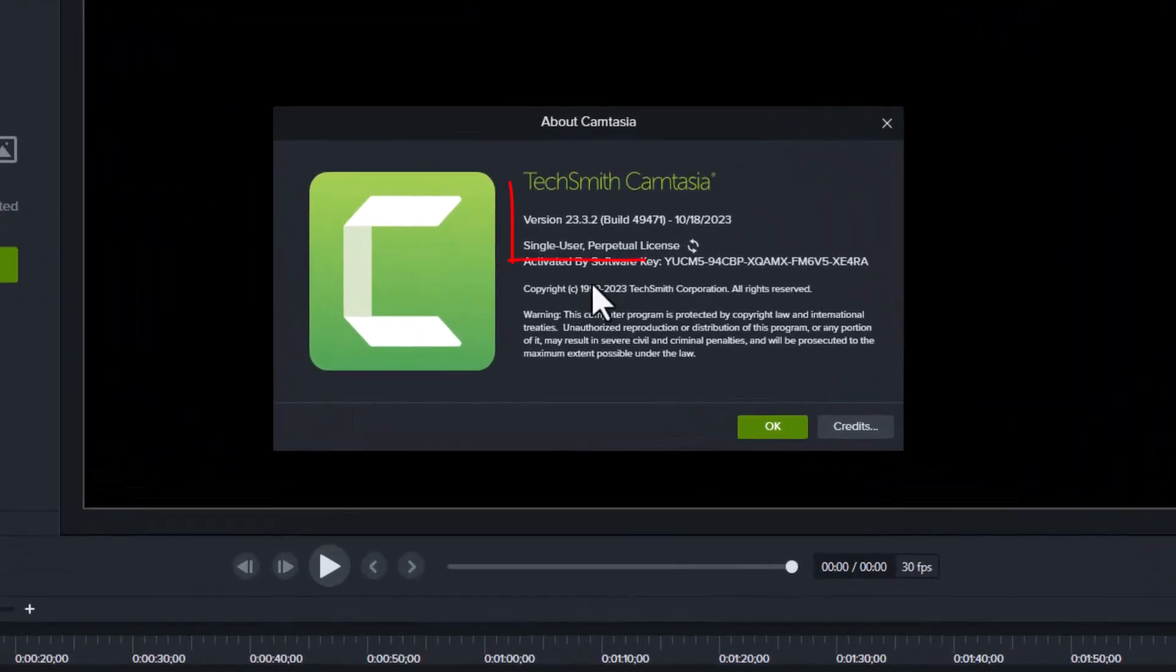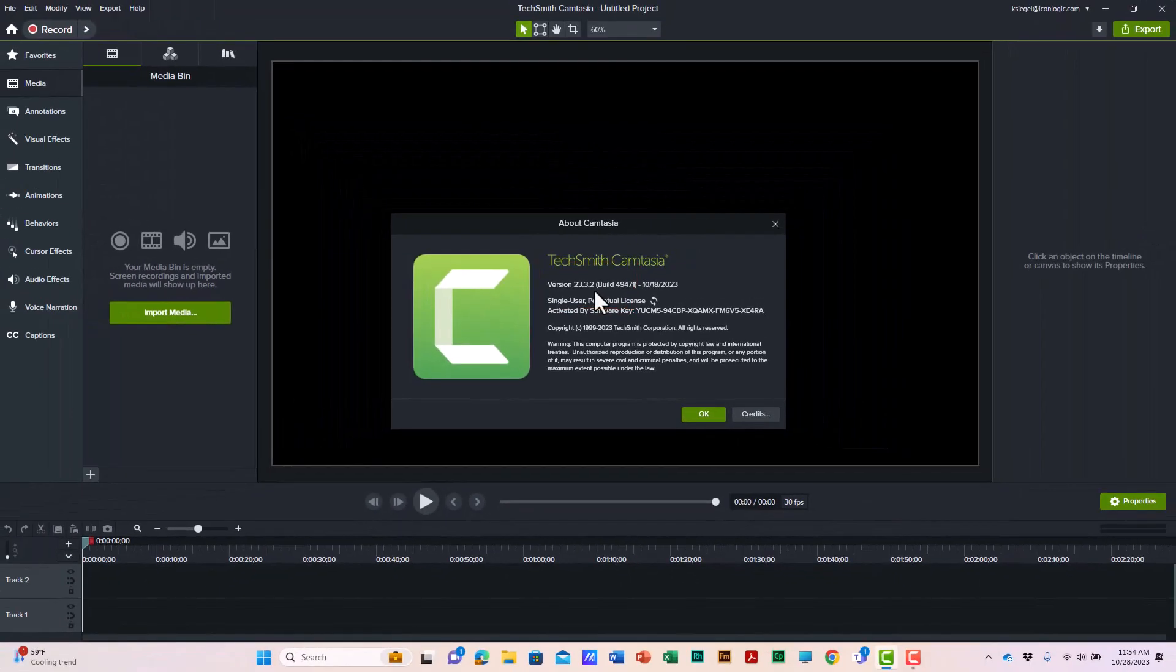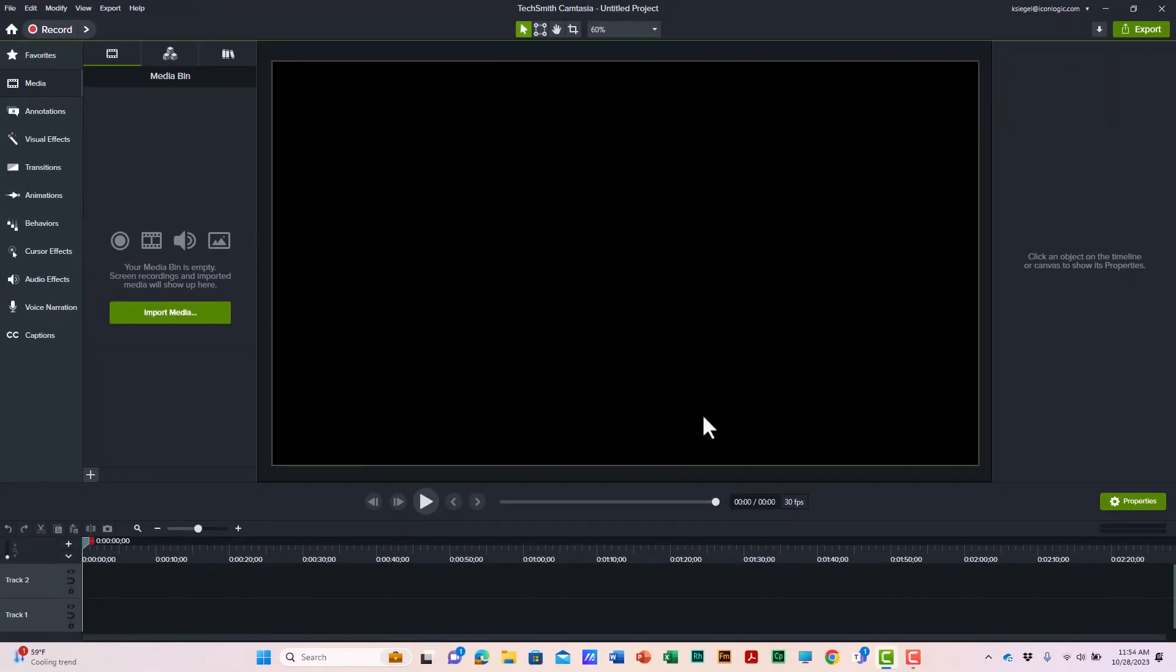And as you can see here, I'm on 23.3.2. I'll click OK to get rid of this dialog box. Now over on the left side of the screen, you'll find the Media Bin. If you click it, you'll collapse it.